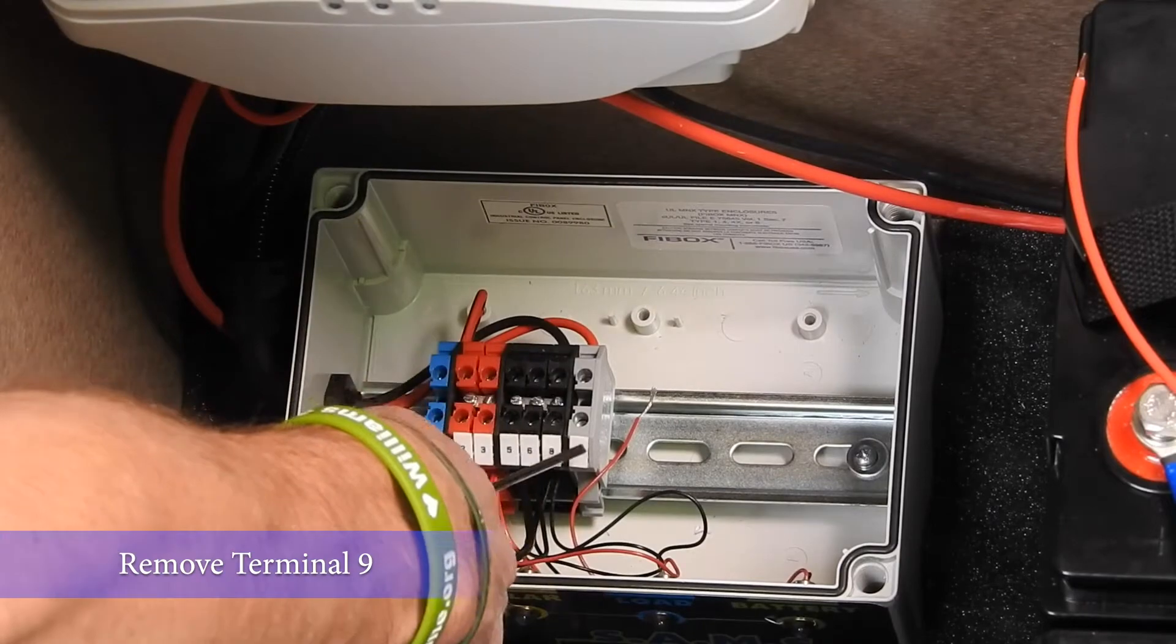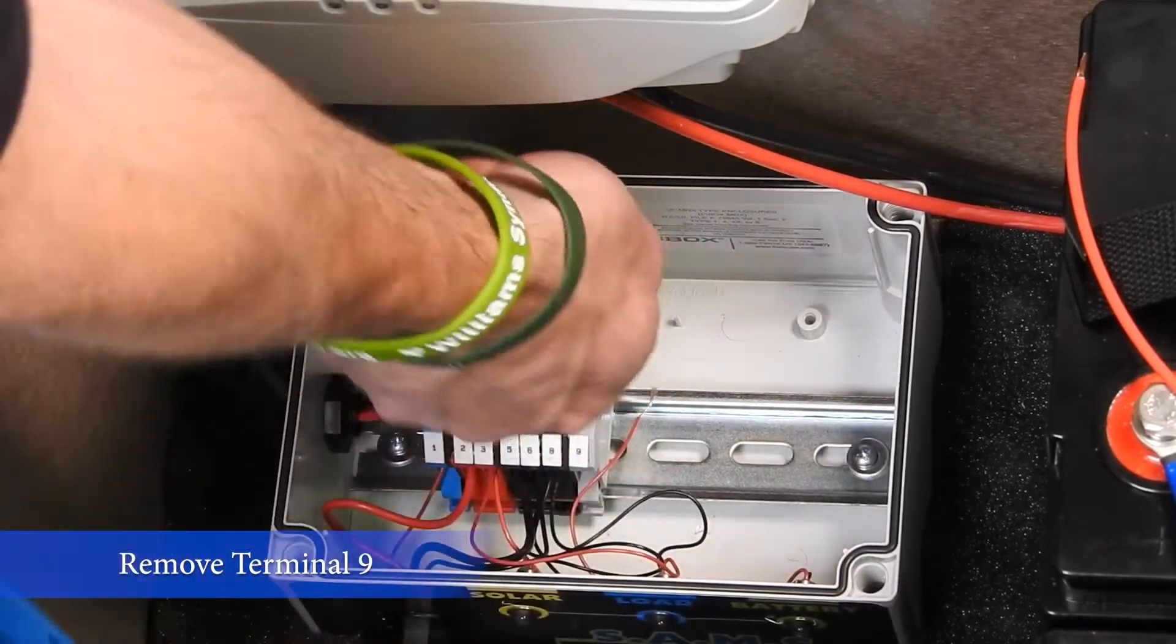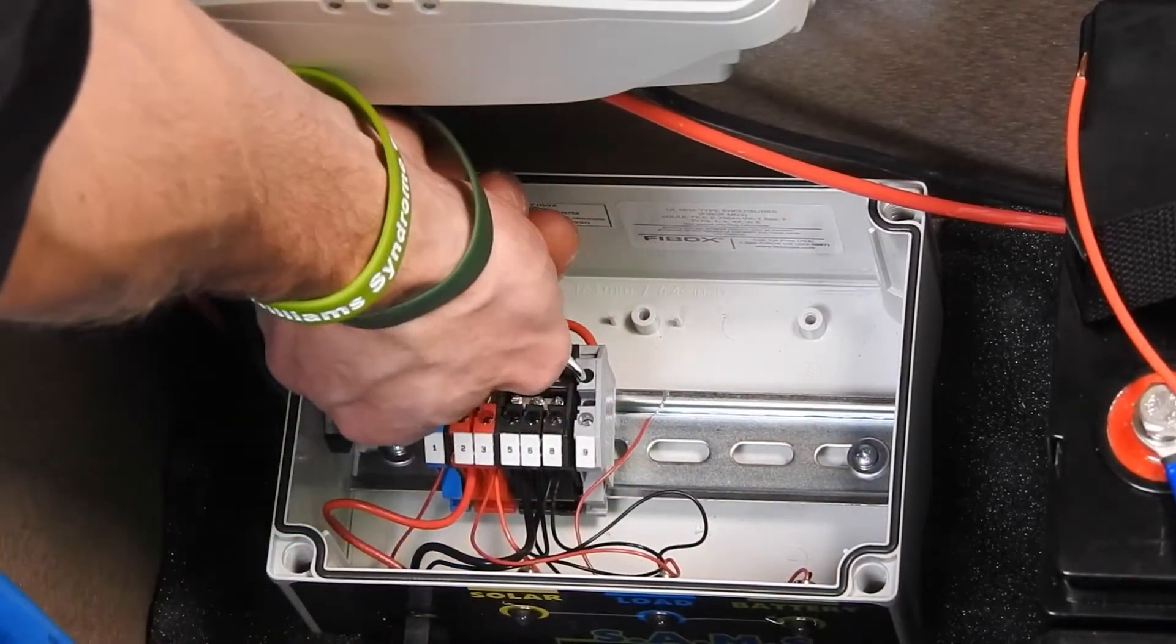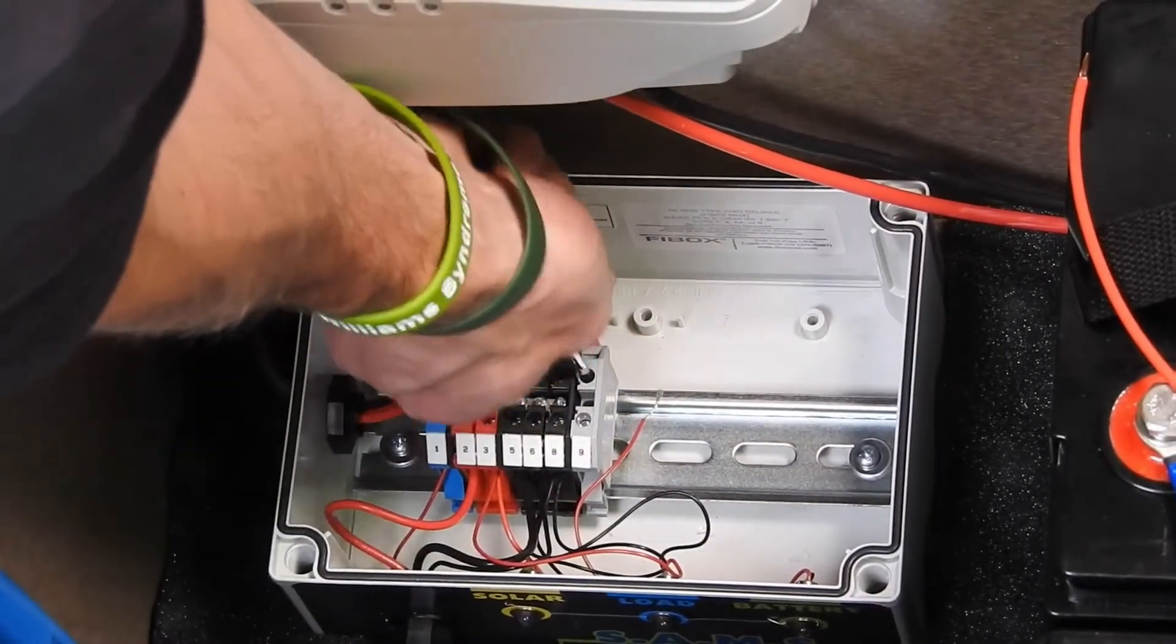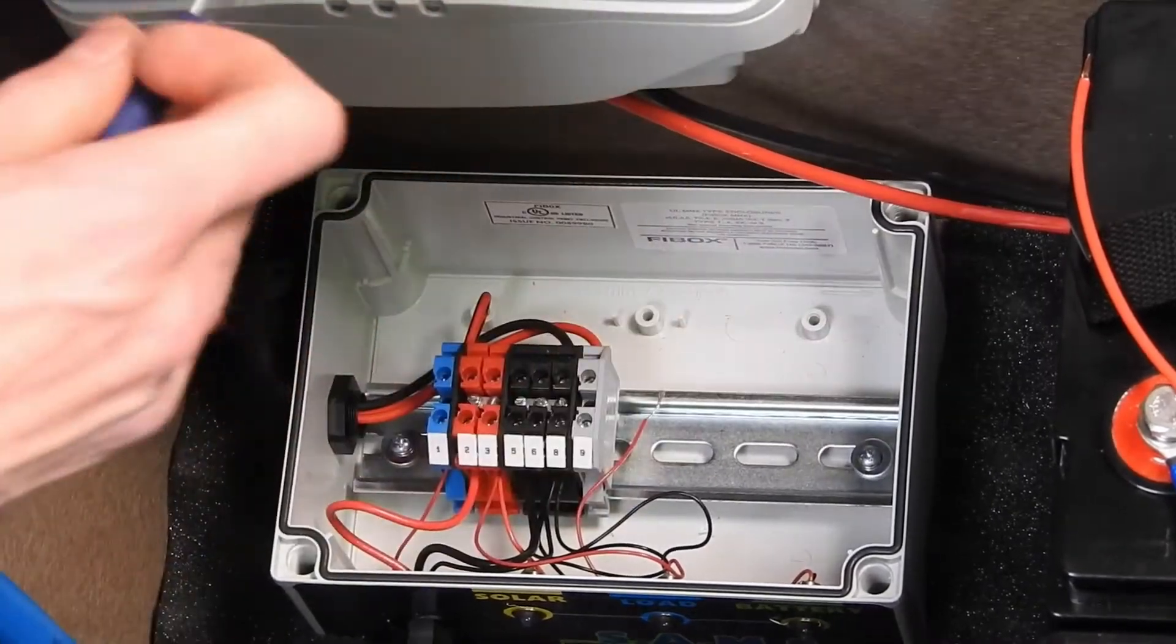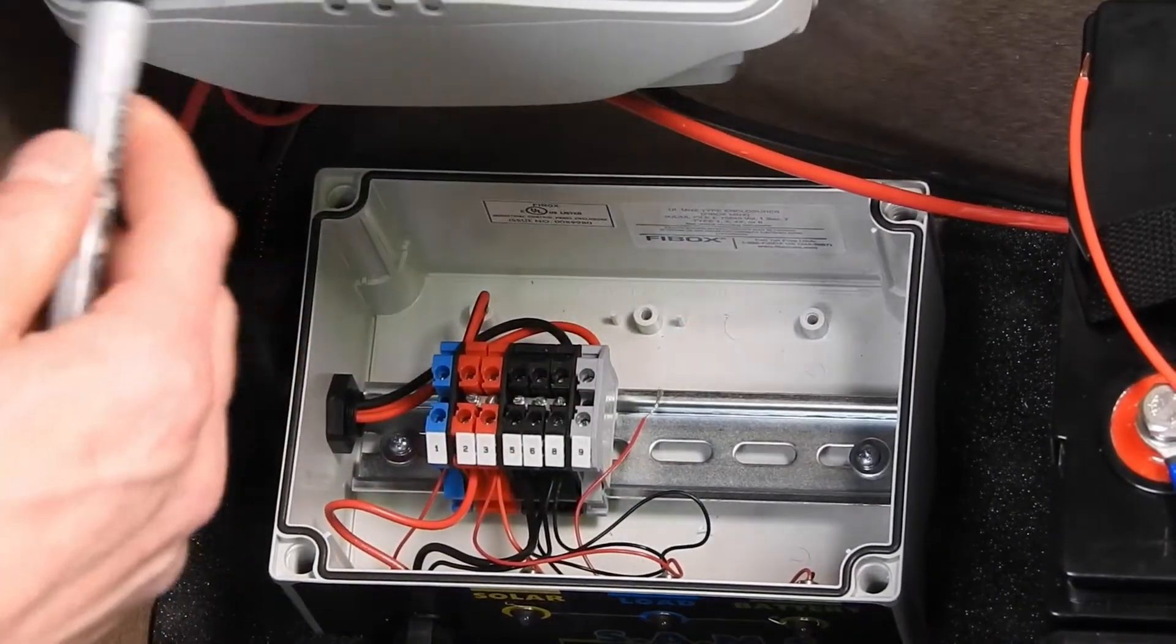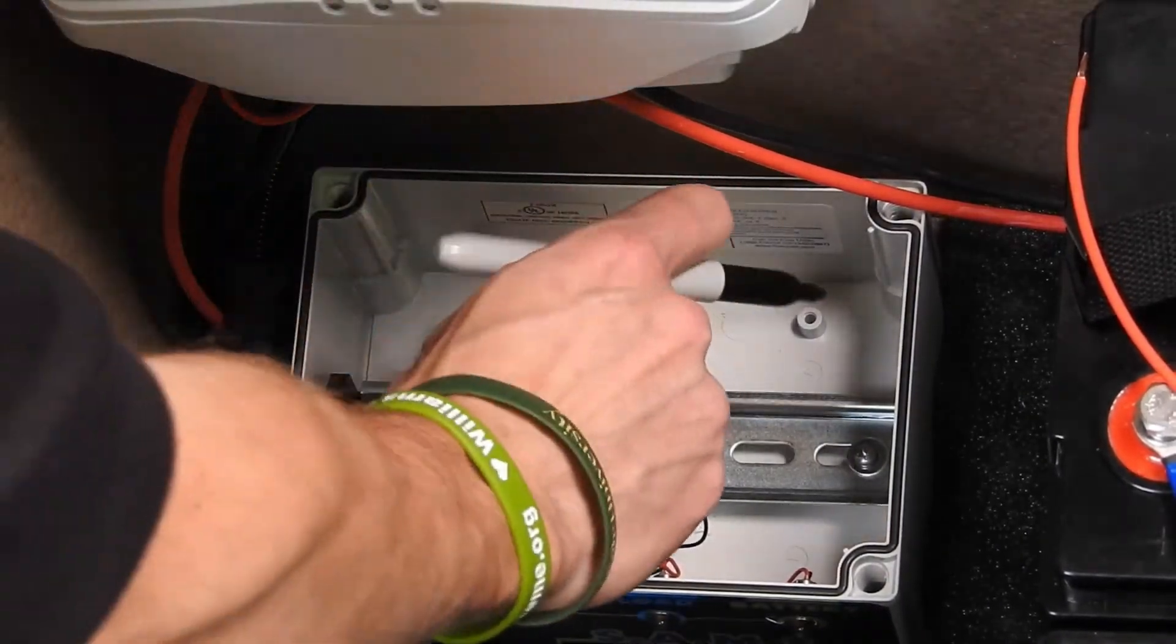Now we'll remove the red wire from the back side of Terminal 9. I'm going to go ahead and mark this for later use with a black Sharpie.